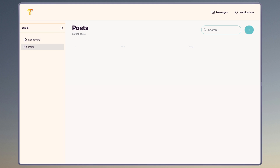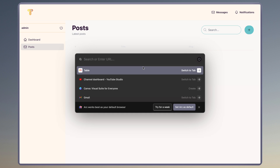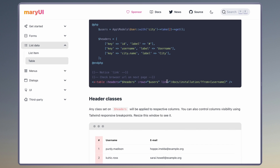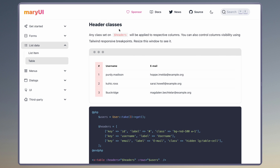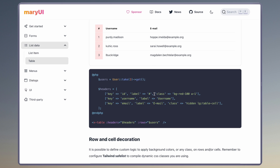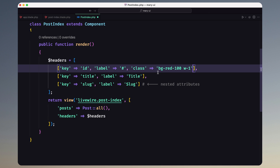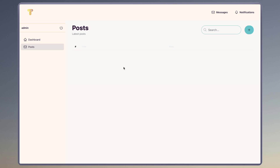Let's open the Mary UI table view in the browser — but we don't see the title, slug, and the hash here because we chose this theme. Let's go back to the table because we can override them. If I scroll down, you can read more here — we have header classes so we can add classes to the header. Let me copy this and go to post-index; on the hash I'm going to add a class bg-red-100 and text-black.